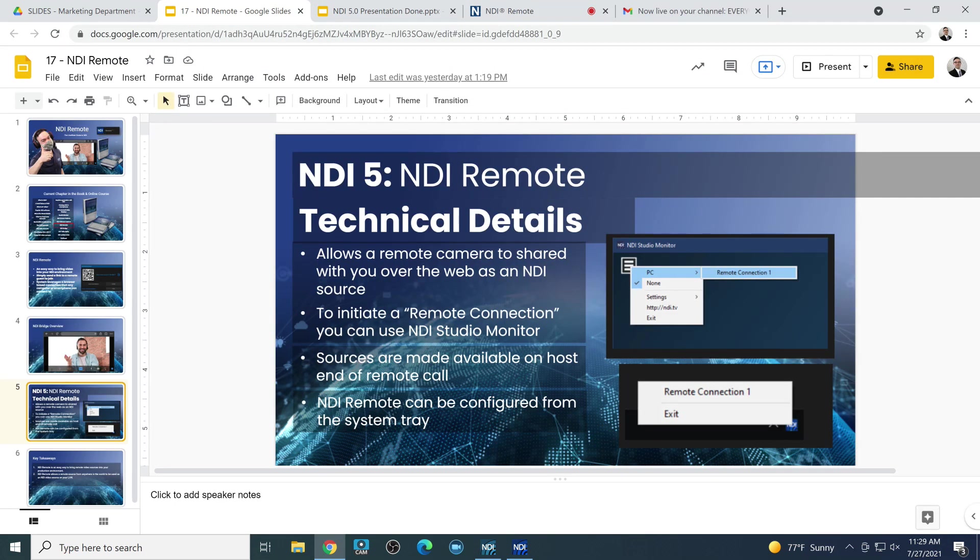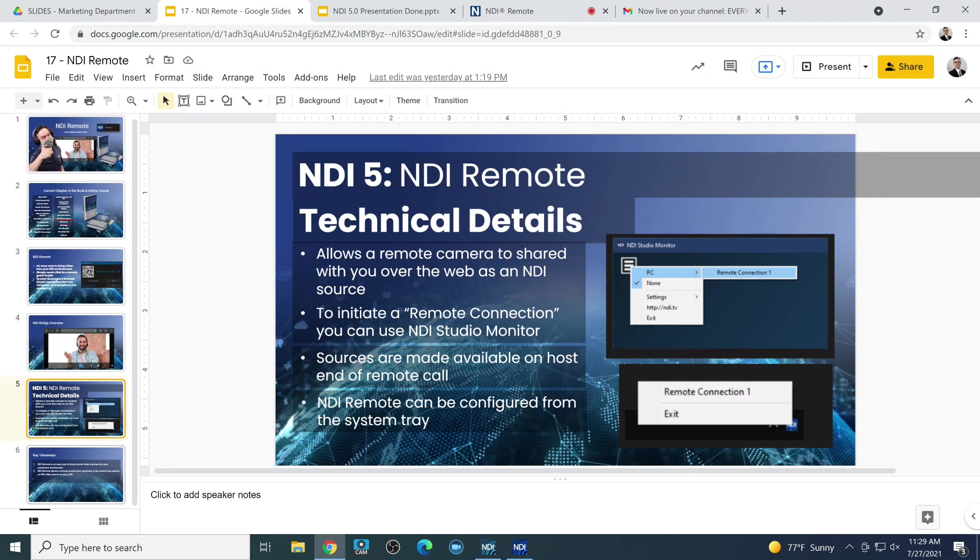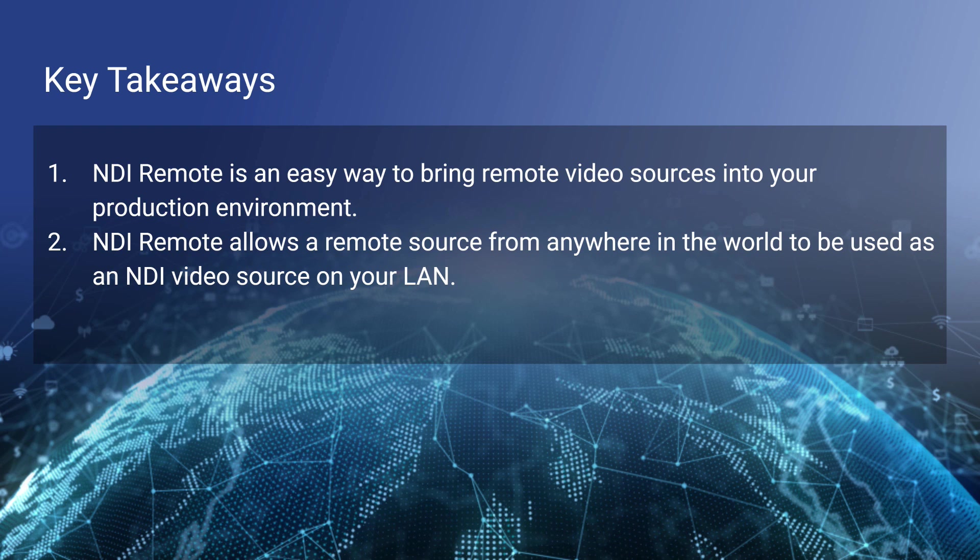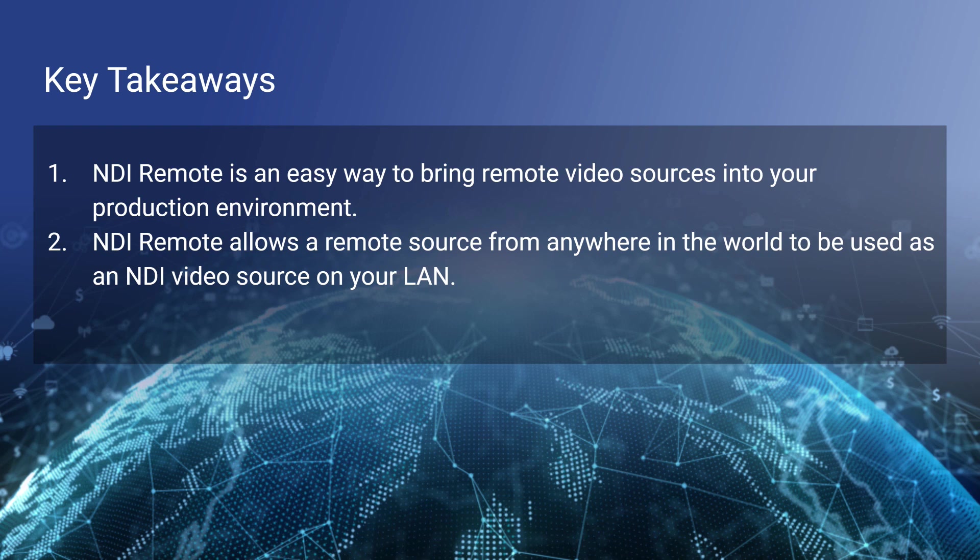So quick takeaways for NDI remote. It's just an easy way to bring remote video sources into your production environment. NDI remote will send a remote source from anywhere in the world and convert that into an NDI video source on your local area network. It is also much easier to use than NDI bridge in the sense that you don't need to get a public IP address and open up a port for port forwarding. It does have the advanced tools to enable a TURN server. And you can map to 10 NDI remote connections with this app.